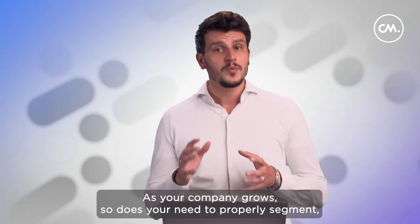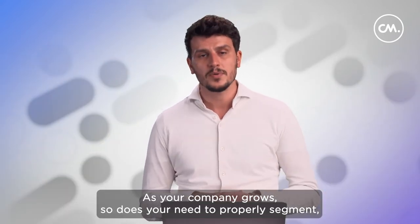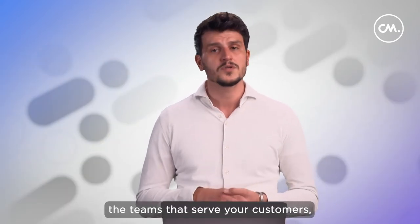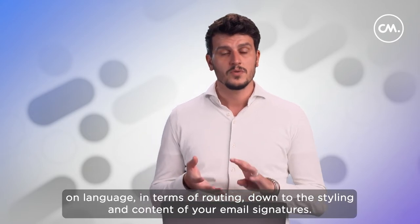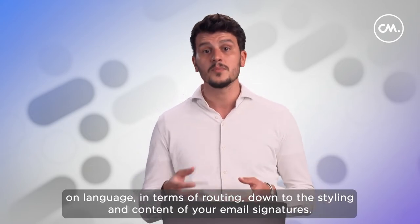As your company grows, so does your need to properly segment the teams that serve your customers. On language, in terms of routing, down to the styling and content of your email signatures.